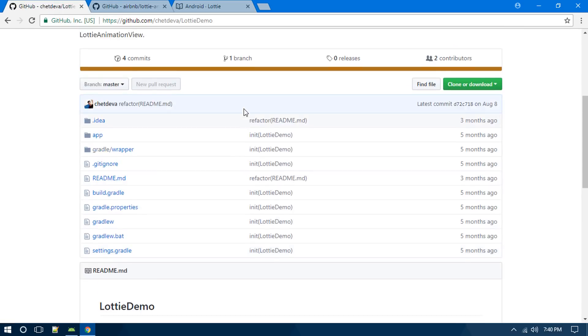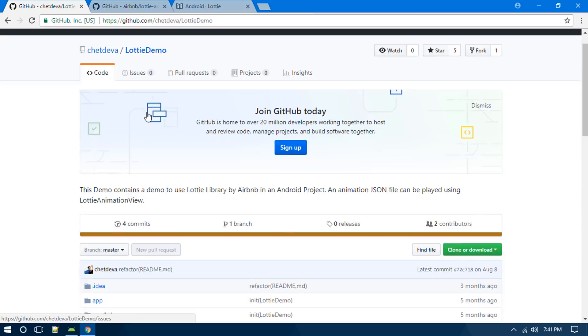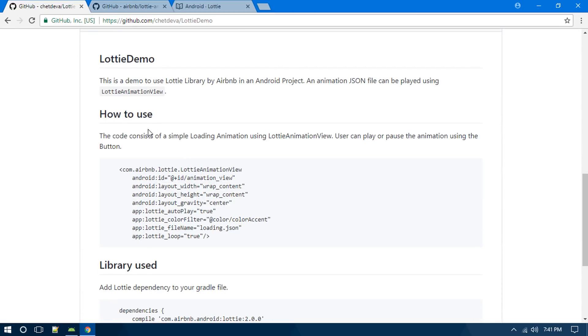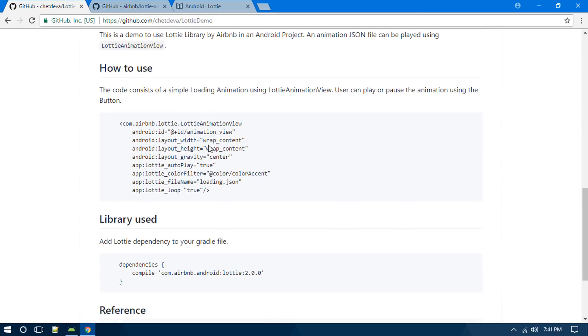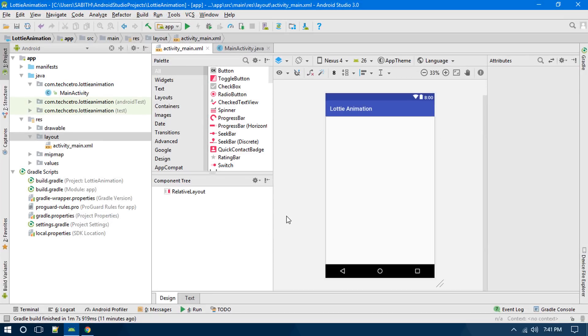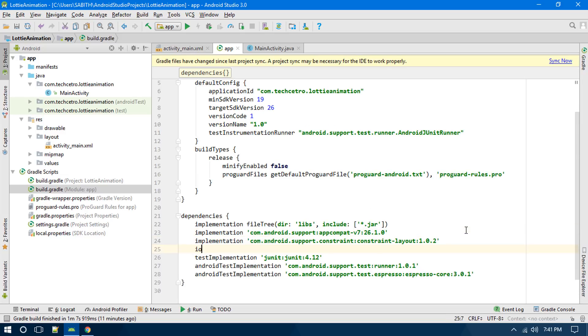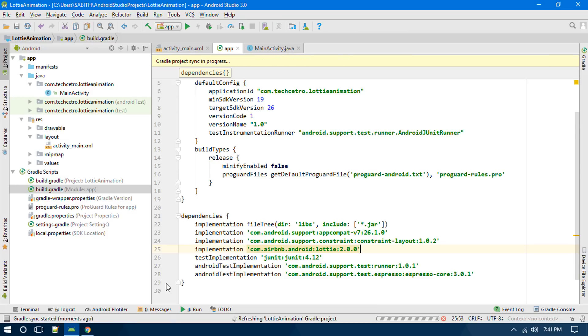If you want to add some other kind of customization, you can do this. This is another repository which is also using the Lottie library. What we have to do is simply copy this Gradle dependency, go to Android Studio, go to the app level Gradle file, add it here, paste it, and click sync.